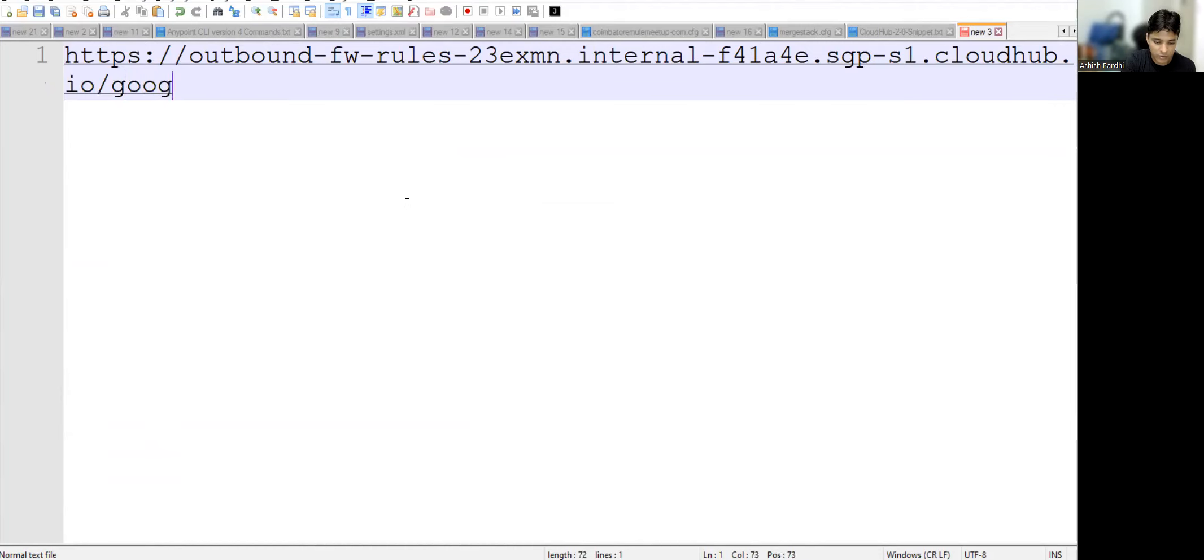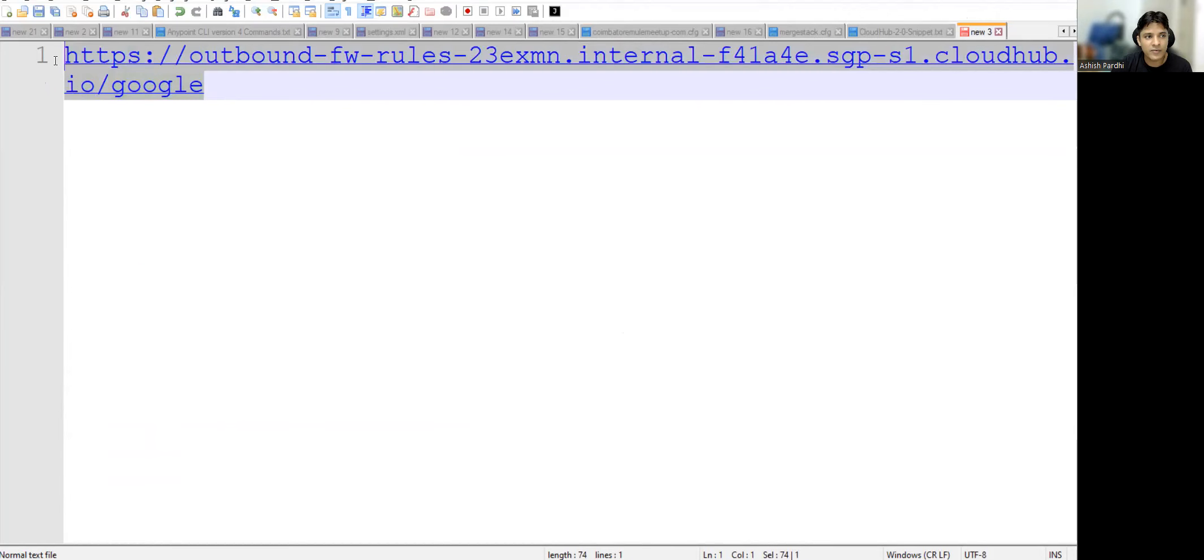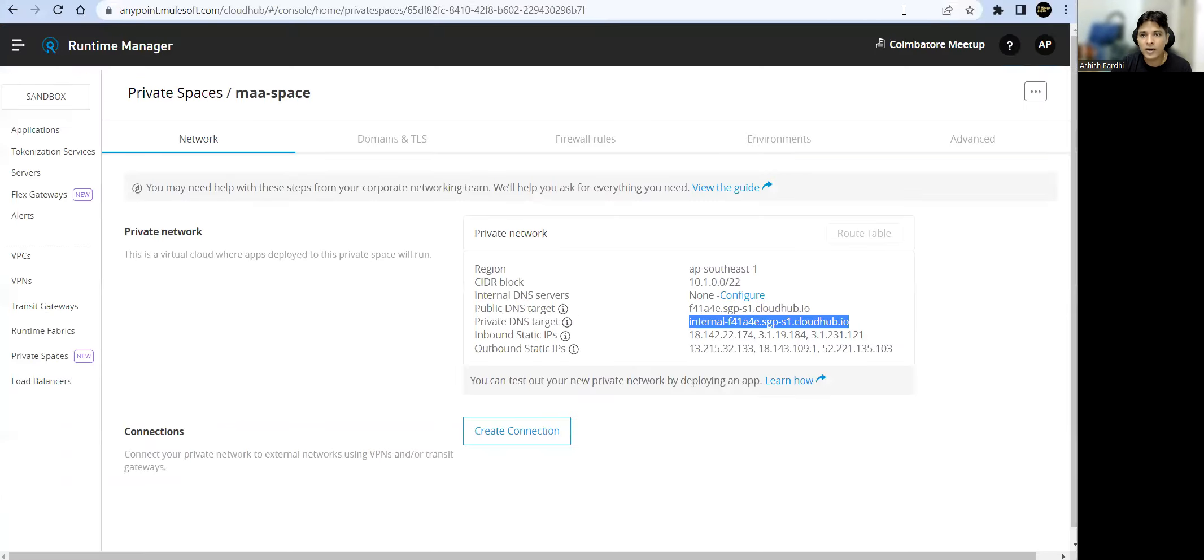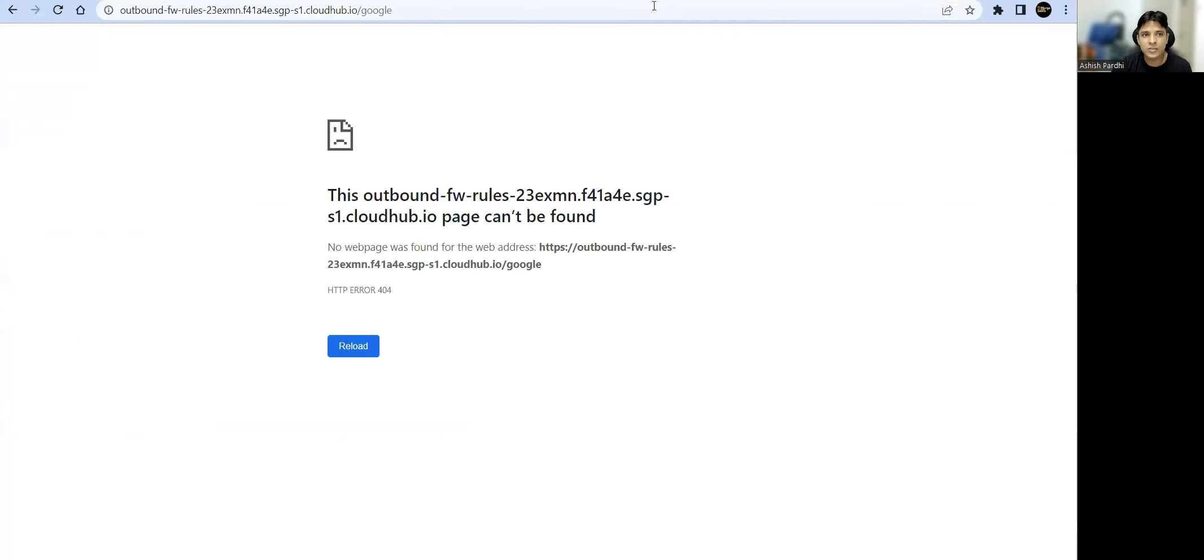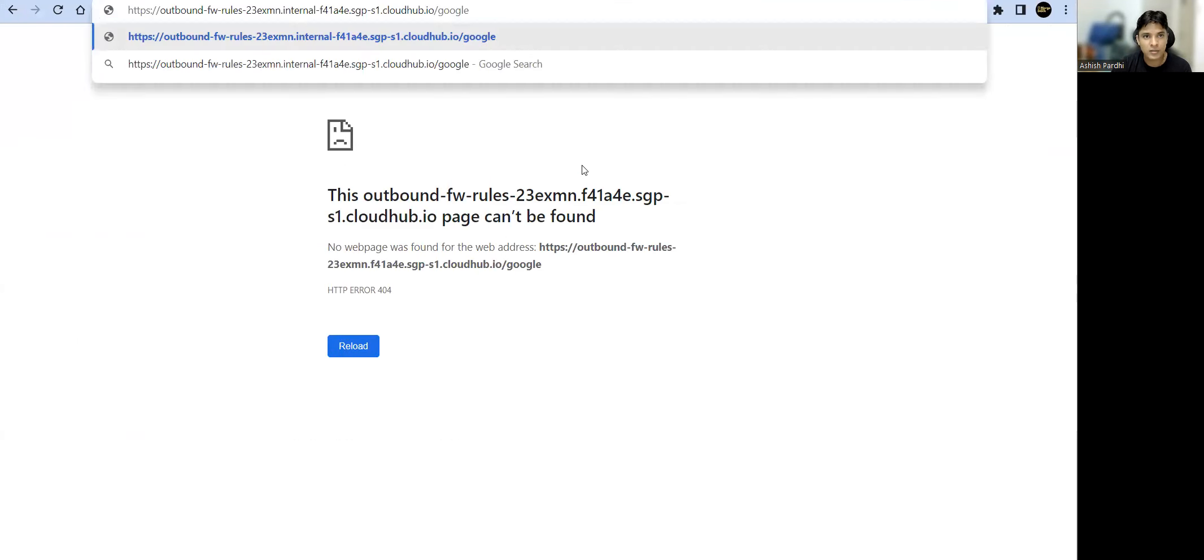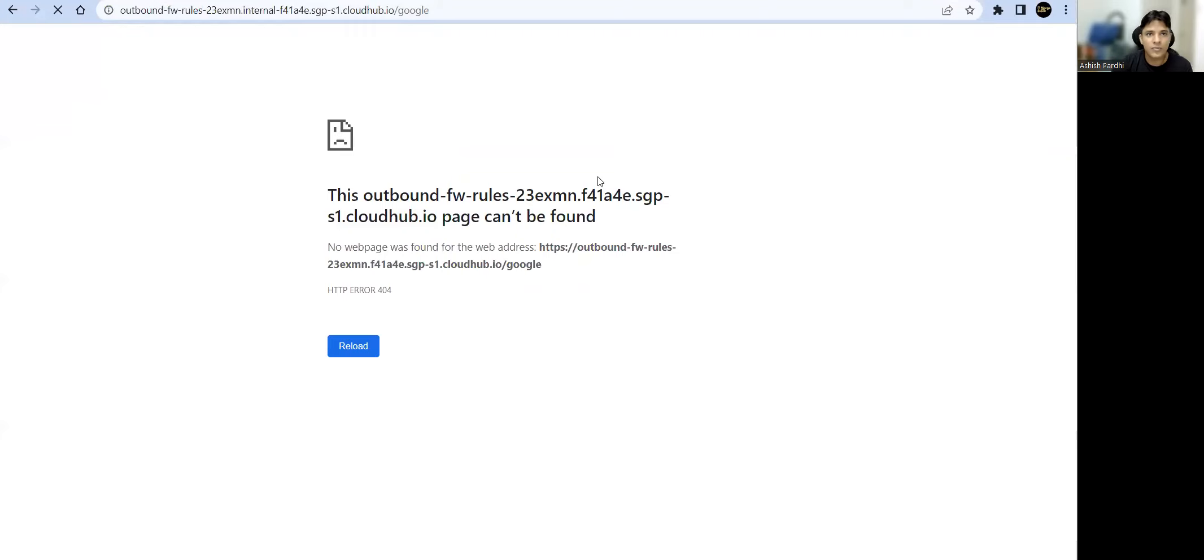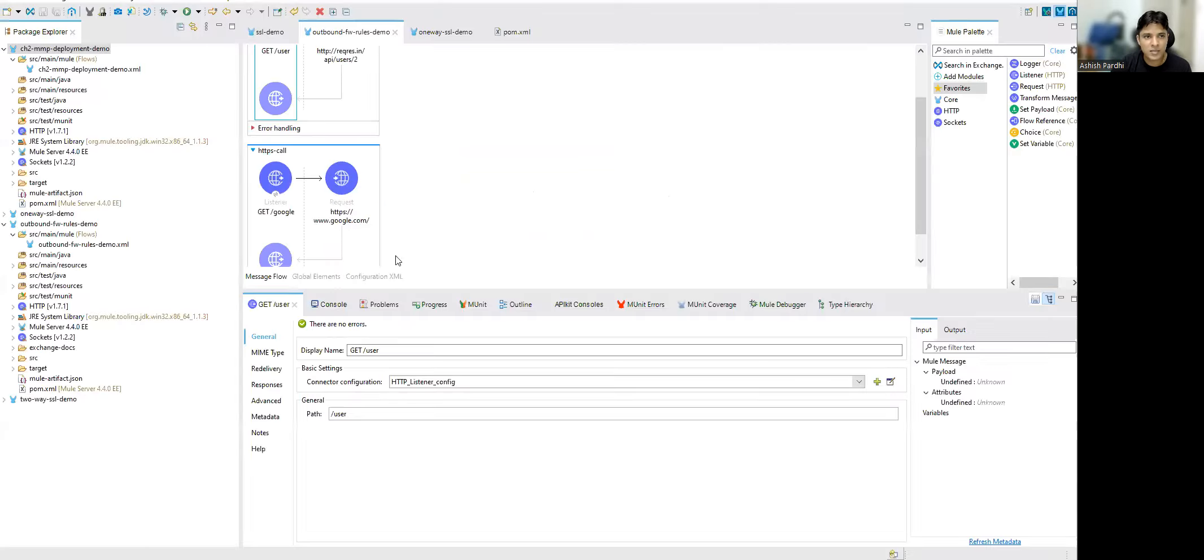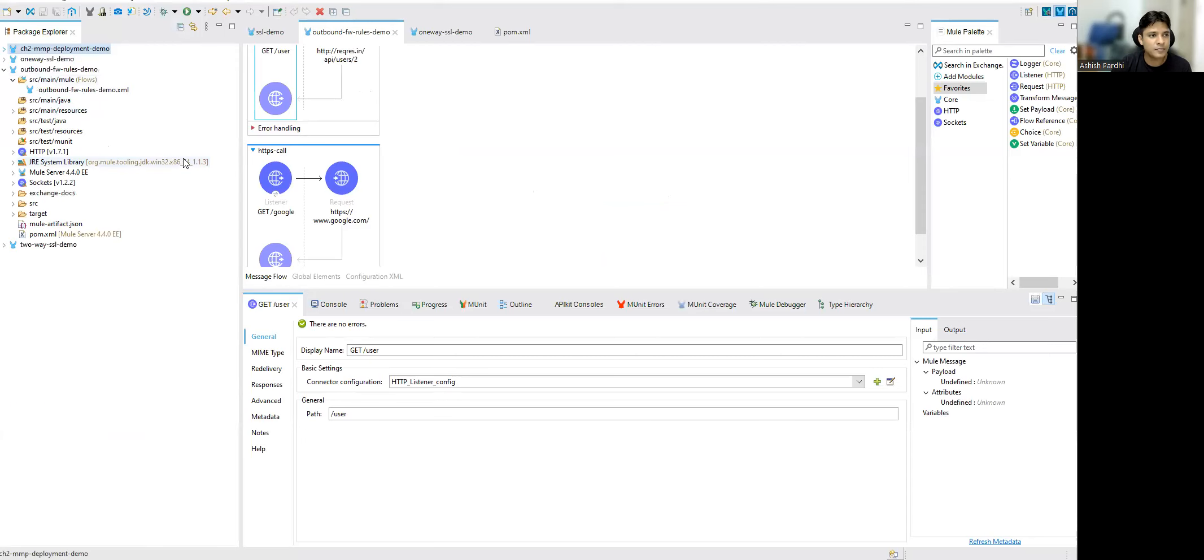We'll be calling Google because that is getting blocked by our outbound firewall. So directly I cannot access this. If I go ahead and trigger this URL, I won't be able to access it. So how to access this URL? What we can do is simply go ahead and...